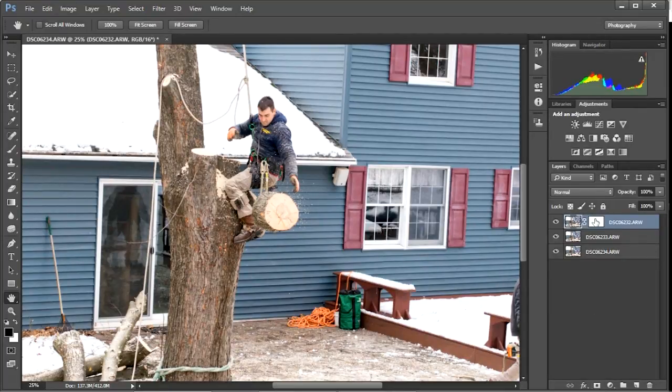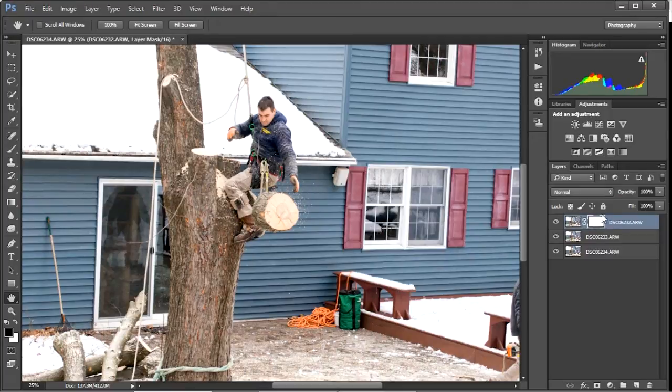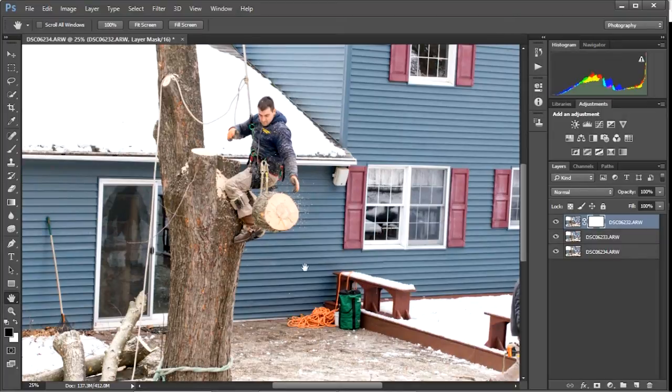Now you want to make sure your layer mask is selected. See how I just clicked over here? It's no longer selected. If I click here, got the white border around it, it's selected. And what we want to do to bring the layer out underneath is just paint in black on this top layer, and it'll let the layer below through.